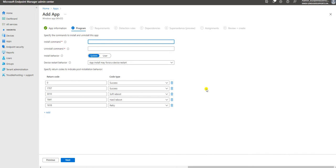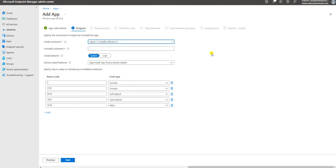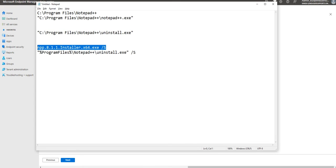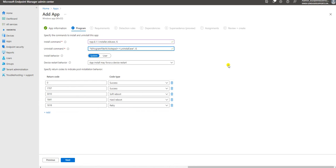Here is the Program section - how your application is going to install on the end user machine. Before deploying you need to test the application with the command line. I have created the install command line here: npp8.1.installer. You should make sure what is the silent command line to install your application - you can use that. For the uninstall command line, you can take it from your program folder or from how your application gets uninstalled. The install behavior - whether user-based or system-based - you can select it here.